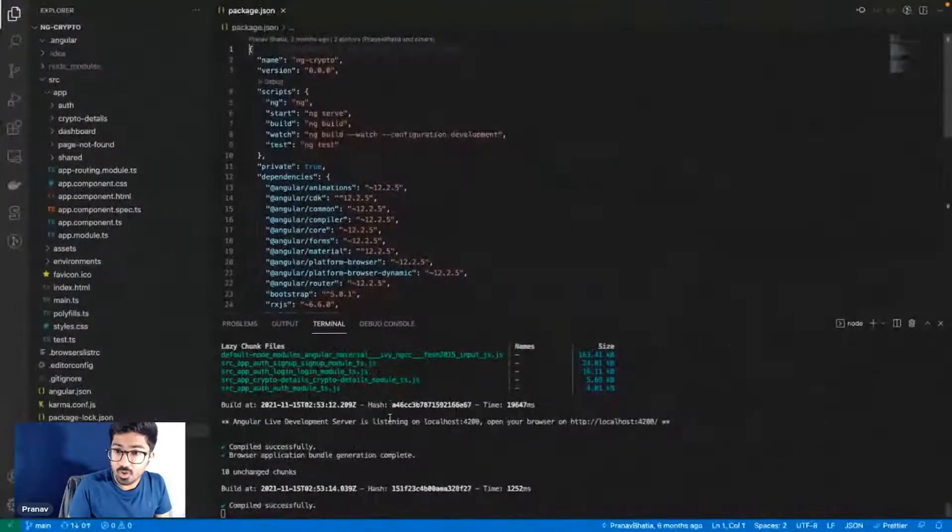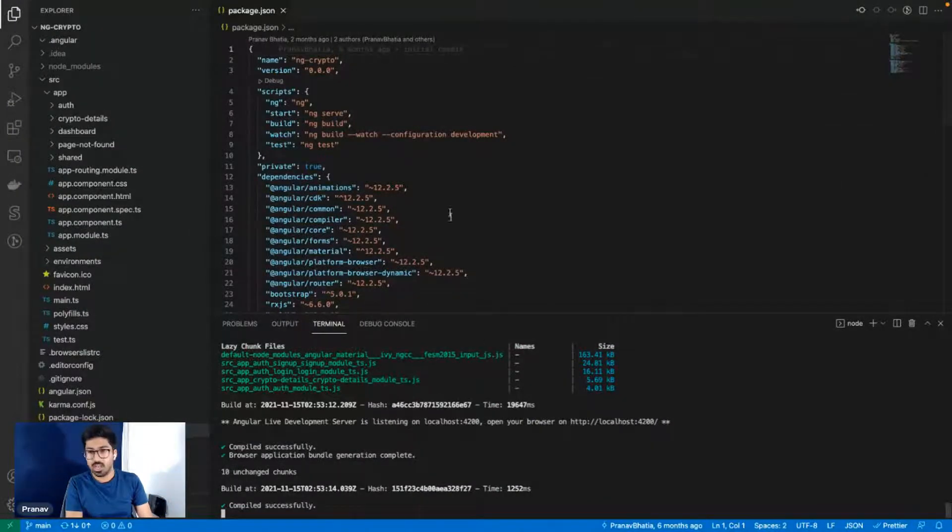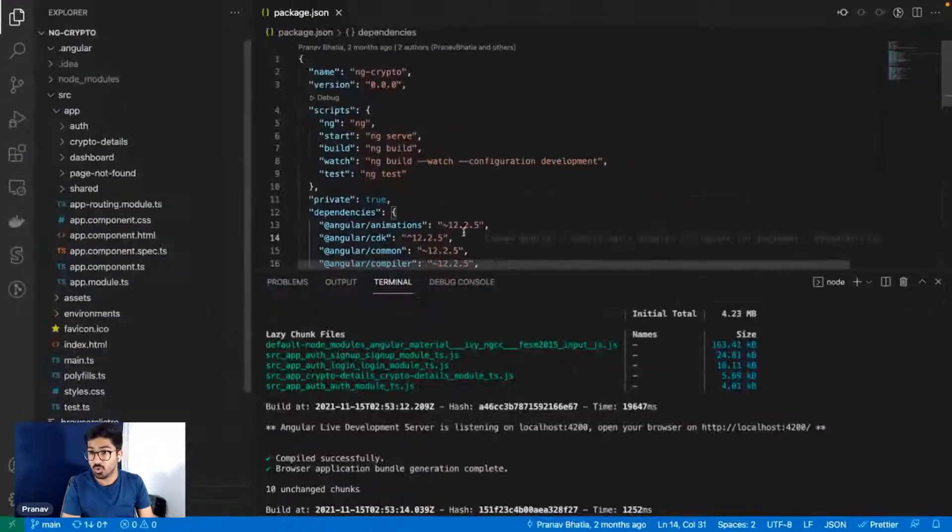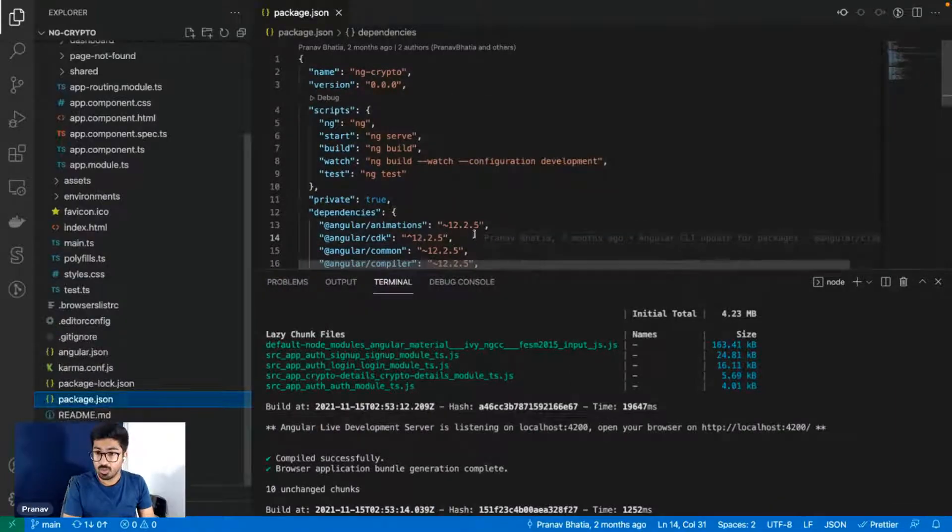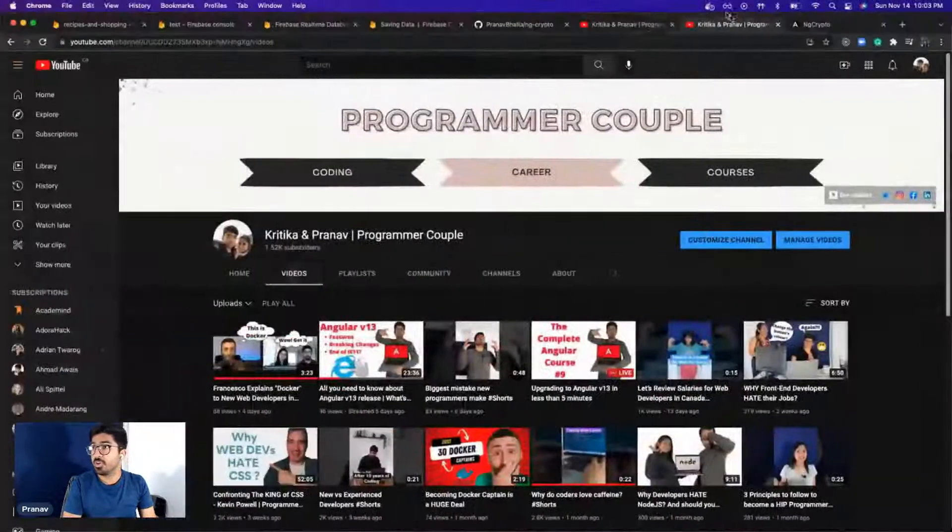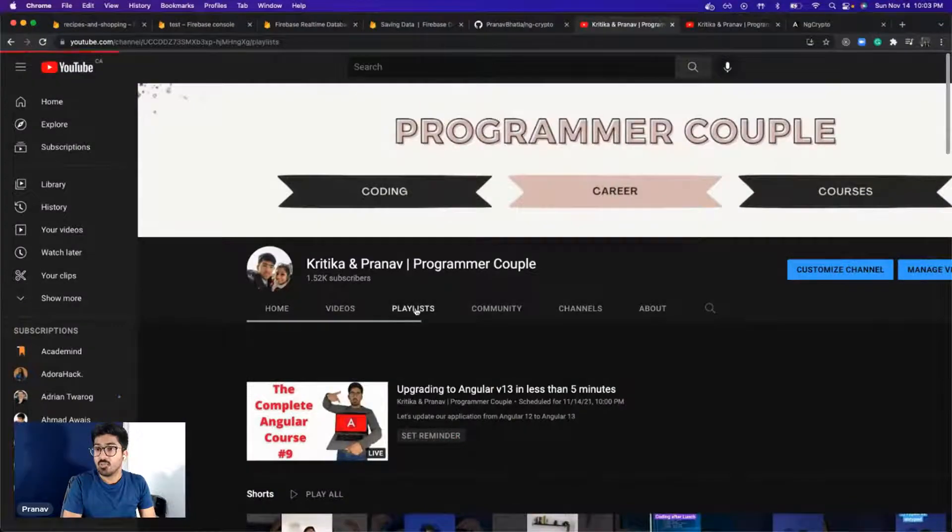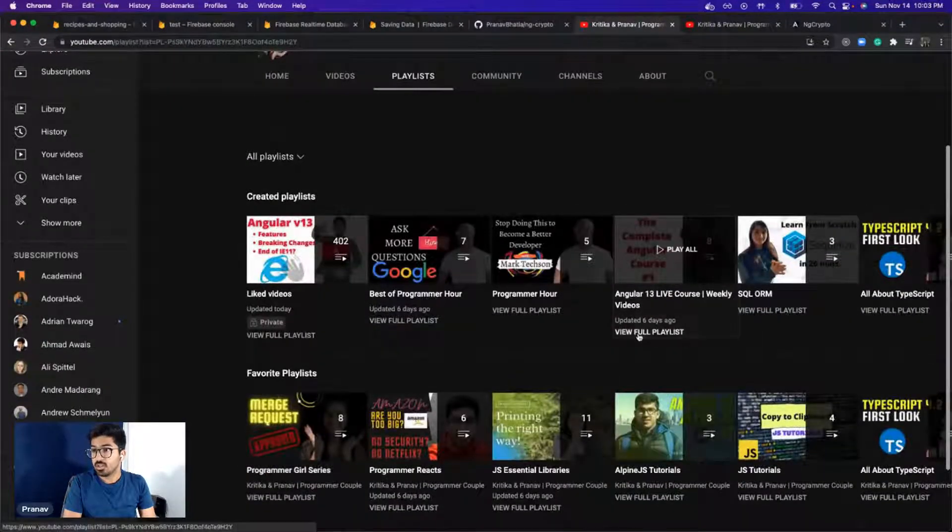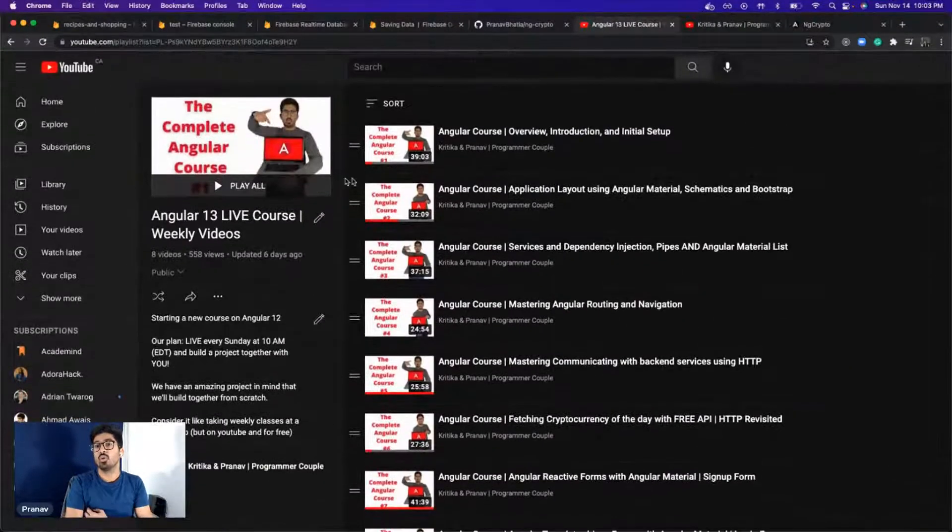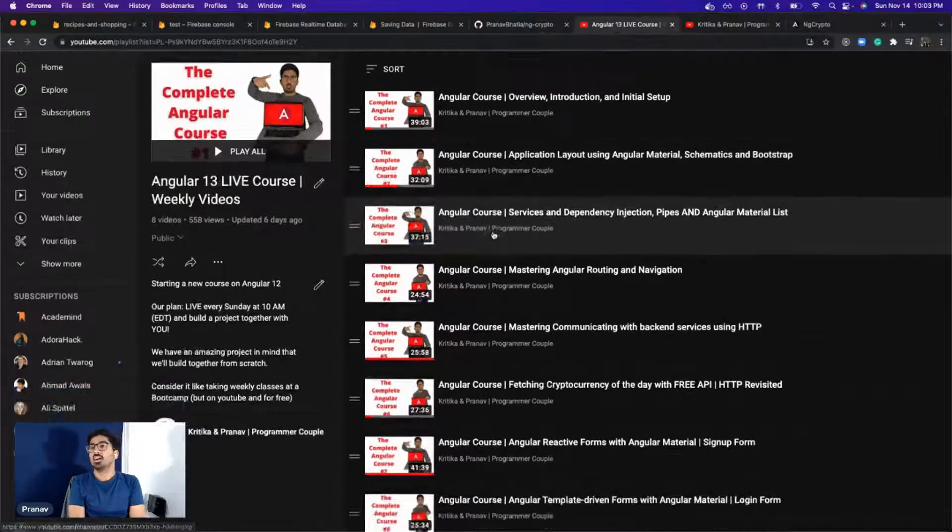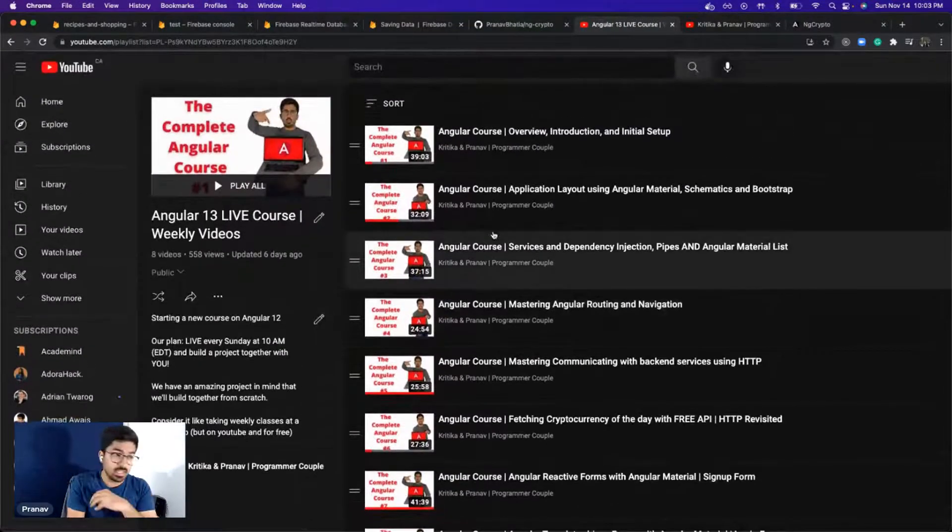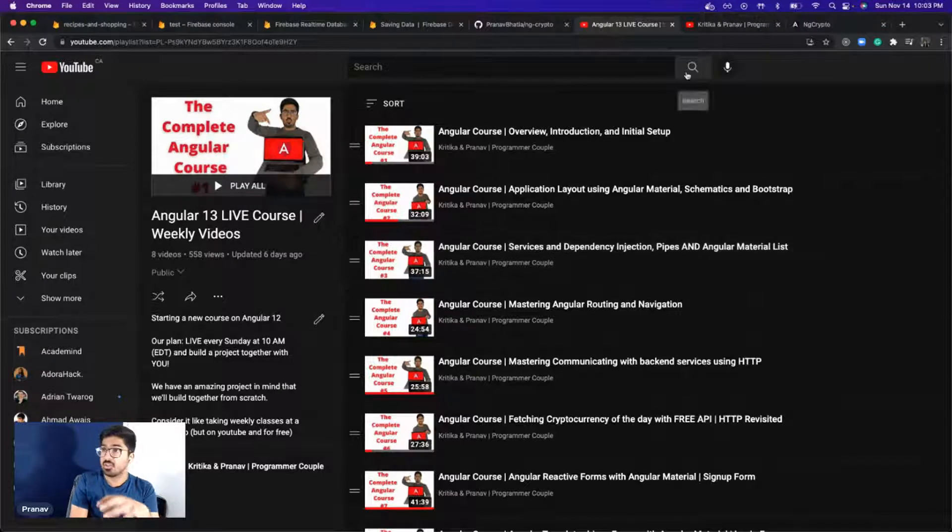Right now this is the Angular project. In case you're new to our channel and don't know where this project came from, well you're in for a treat because if you go to our channel we have an Angular live course. We go live every week and we are building a project from scratch.